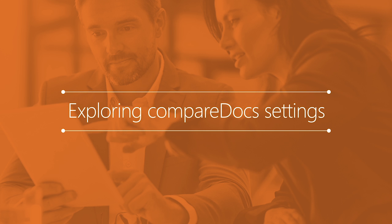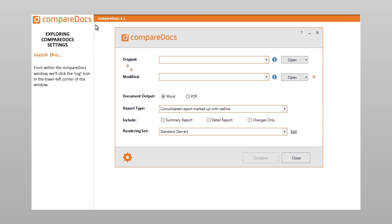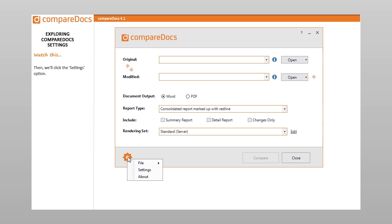I would like to explore CompareDocs settings to see if there are some I may want to customize. Where can I view CompareDocs settings? From within the CompareDocs window, we'll click the cog icon in the lower left corner of the window. Then, we'll click the Settings option.